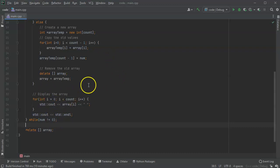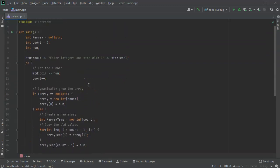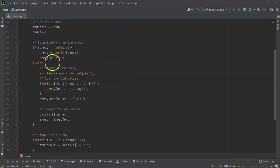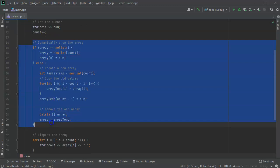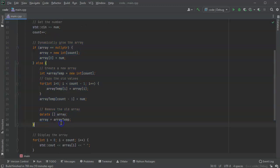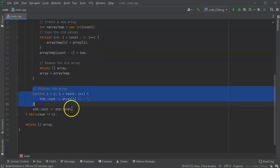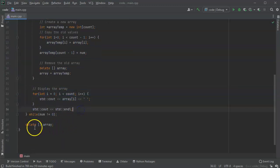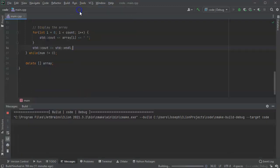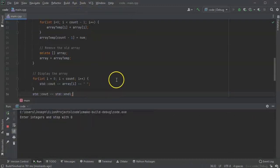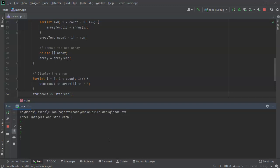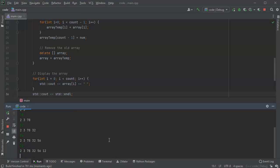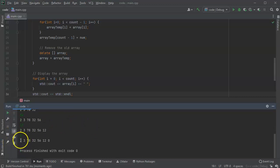All right, so if we run this code it should prompt for numbers until we hit zero, and each time it's going to dynamically expand the array and then display the contents of the array until we hit zero. So let's go ahead and run this code. So I type in 2, 3, 78, 32, 56, 12, zero, and then it finishes. So you can see that it is growing the array.